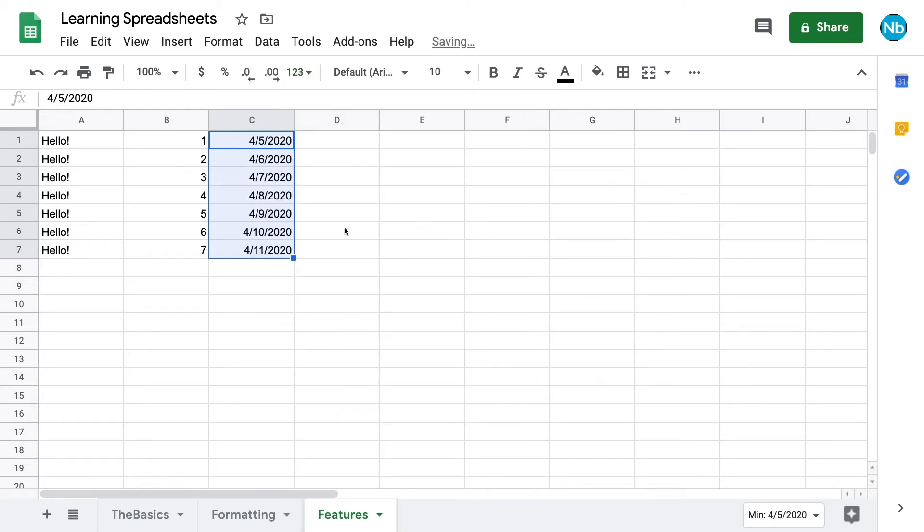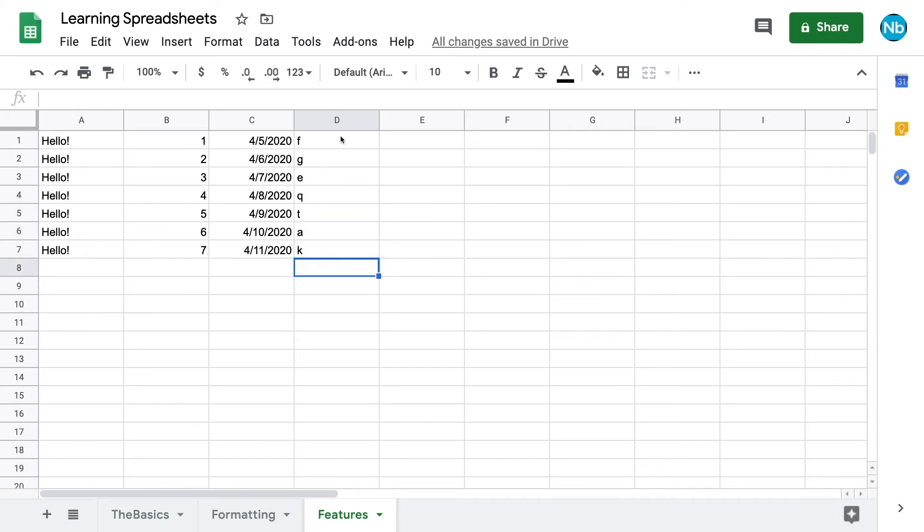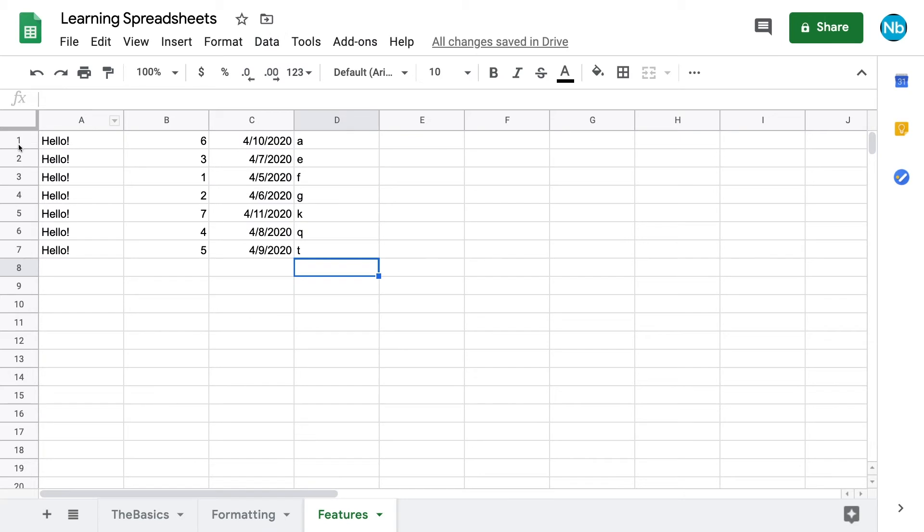Another useful feature of Sheets is its ability to sort data alphabetically. If we have a column that has text in it that we want to sort by, we first have to make sure that our cursor is somewhere in that column. Then we can go up to Data and choose to sort the sheet by that column, either A-Z or Z-A. When we do this, the rows will remain intact.